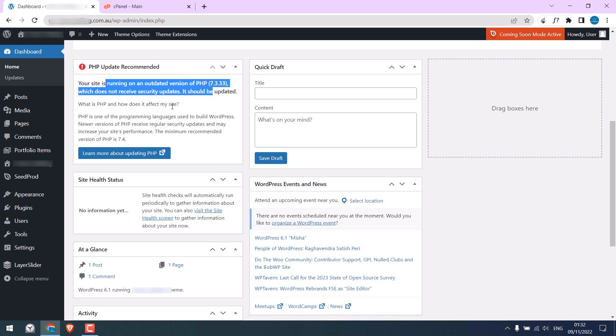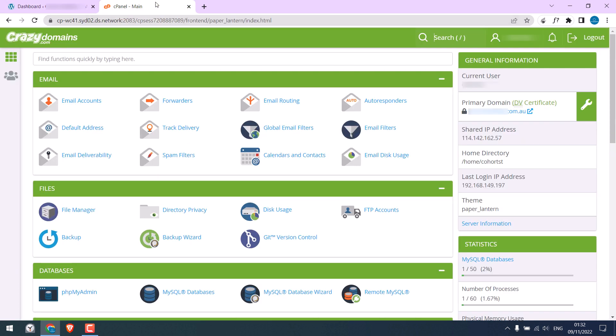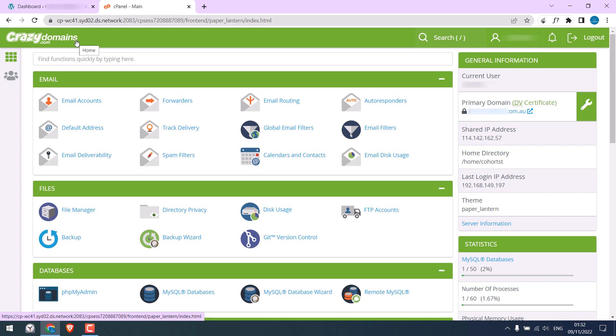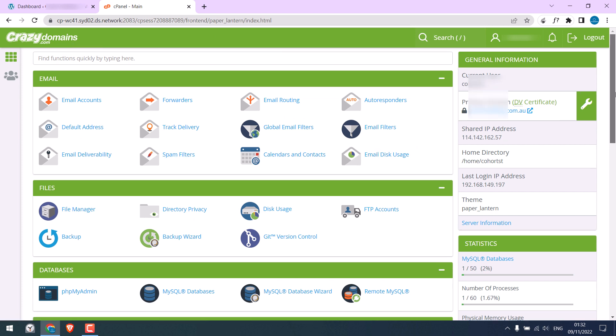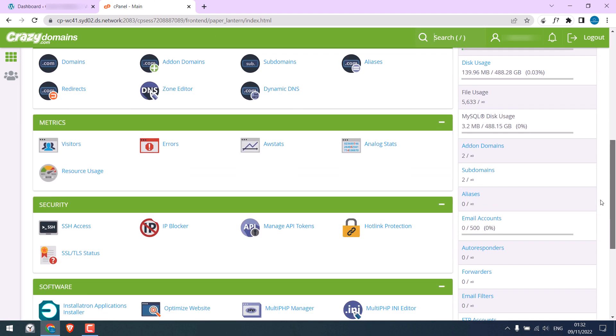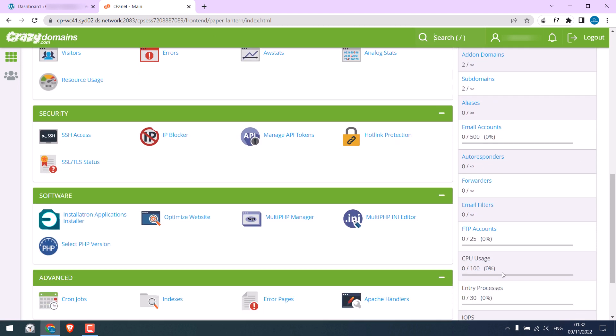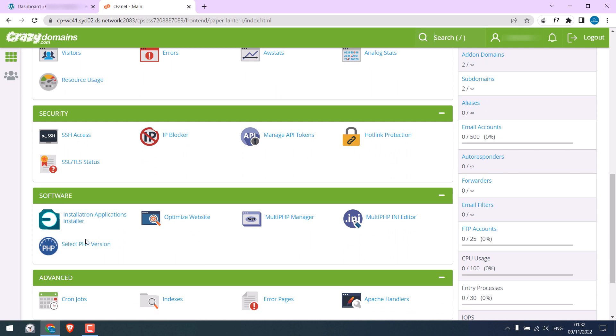Anyway, I am already logged into the cPanel. We are using the Crazy Domains cPanel. In the cPanel, search for Select PHP Version. Click on it.